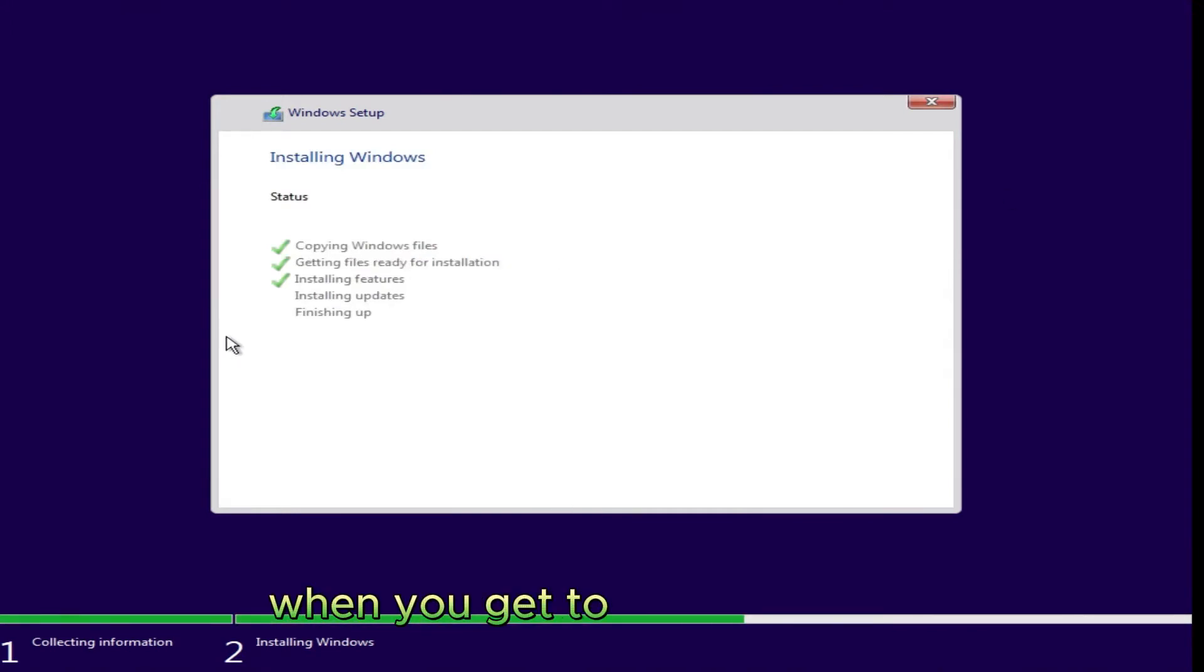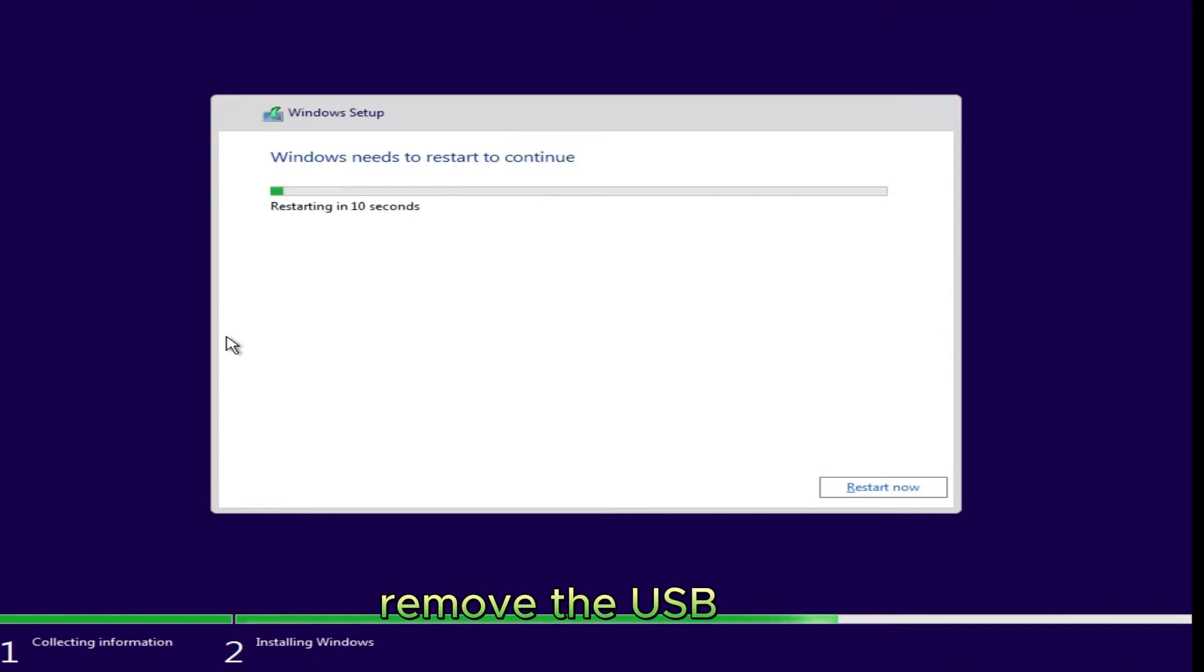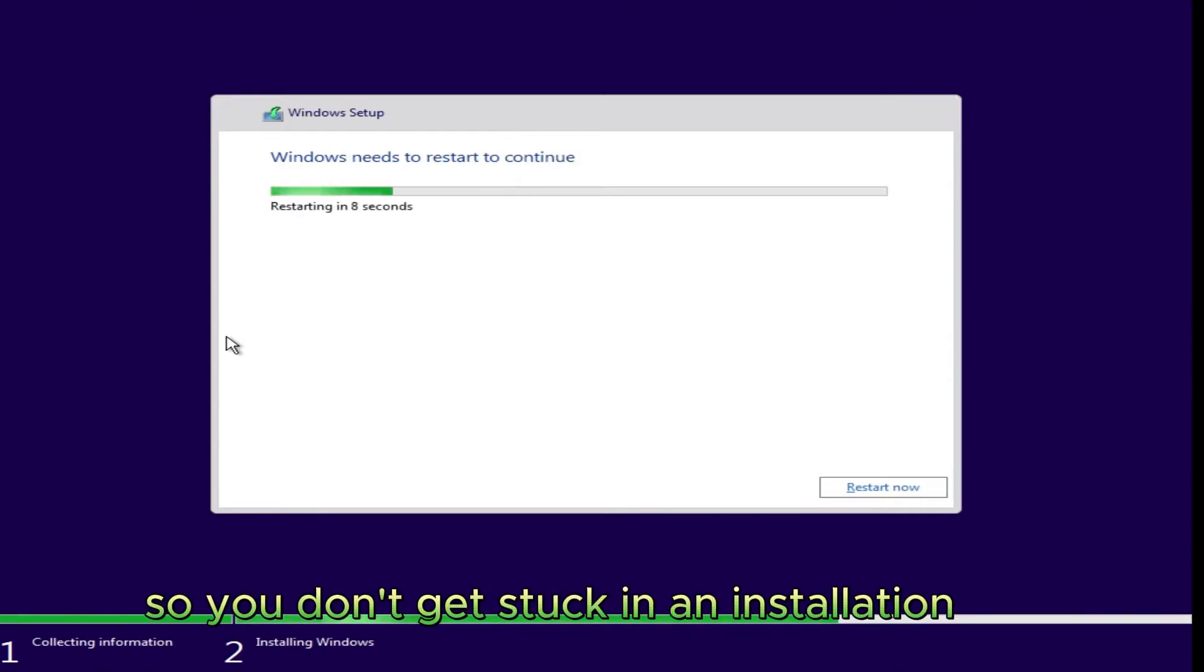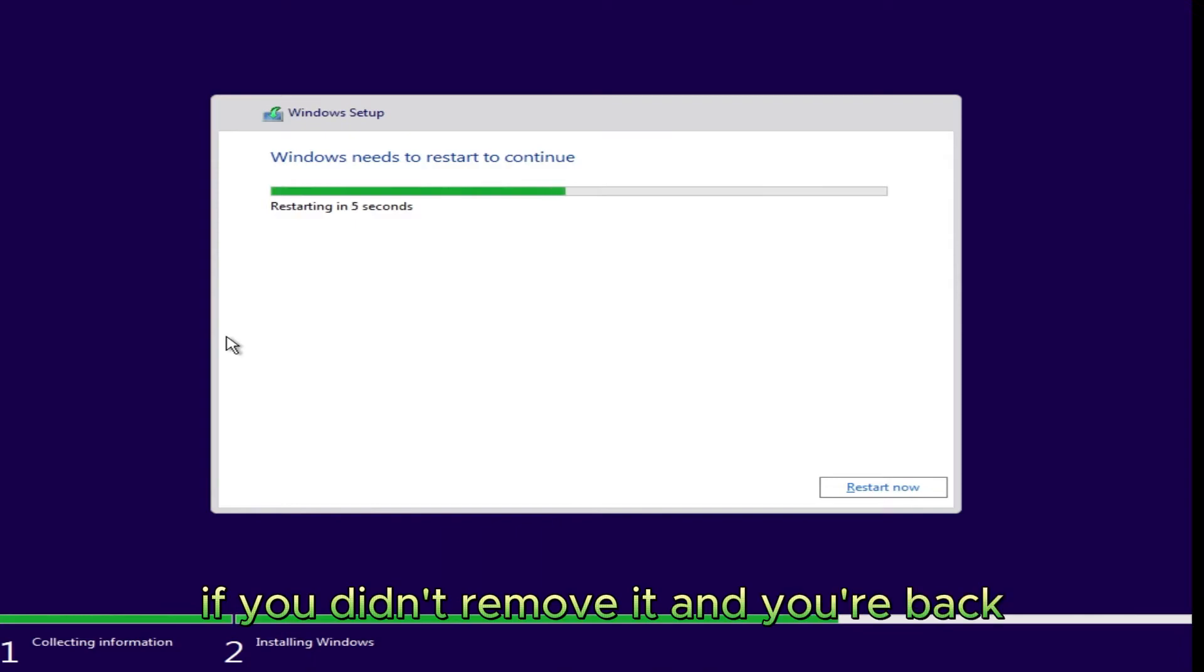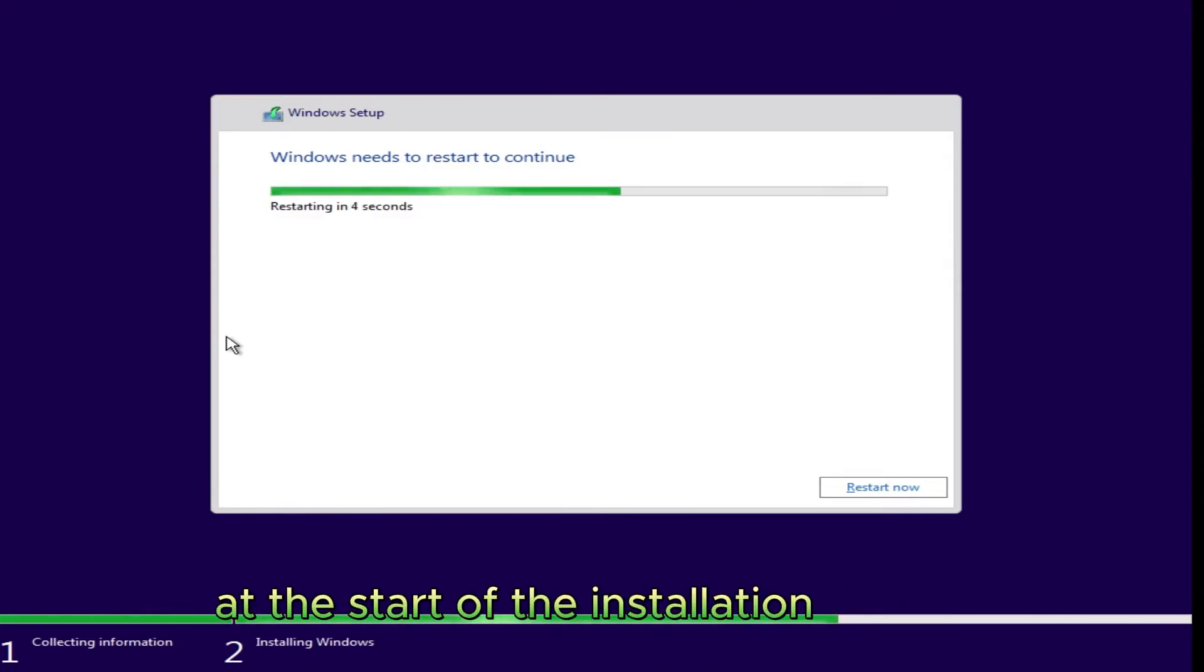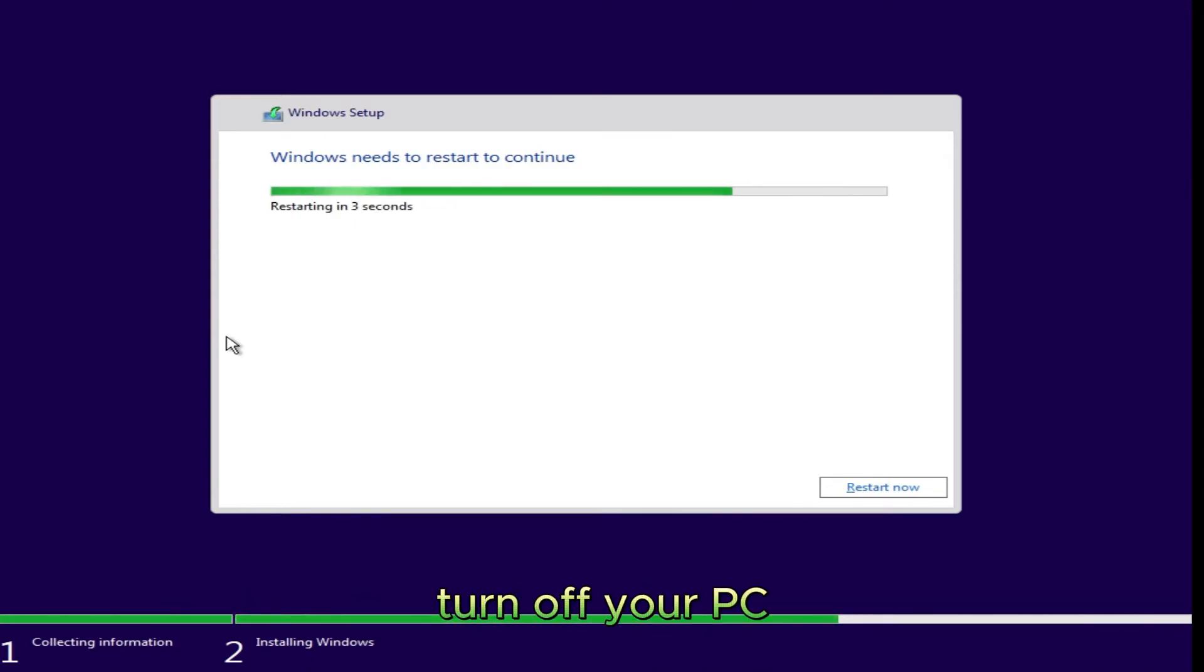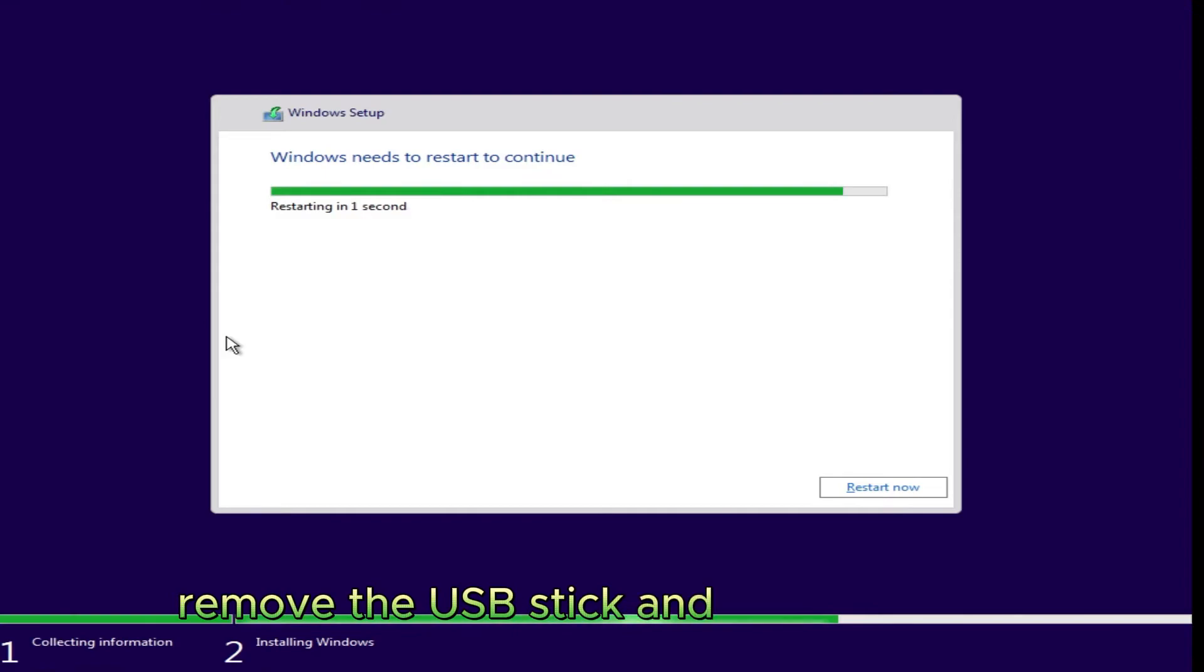When you get to the countdown, remove the USB stick so you don't get stuck in an installation loop. If you didn't remove it and you're back at the start of the installation process, turn off your PC, remove the USB stick and turn it back on. Windows will continue the installation process.